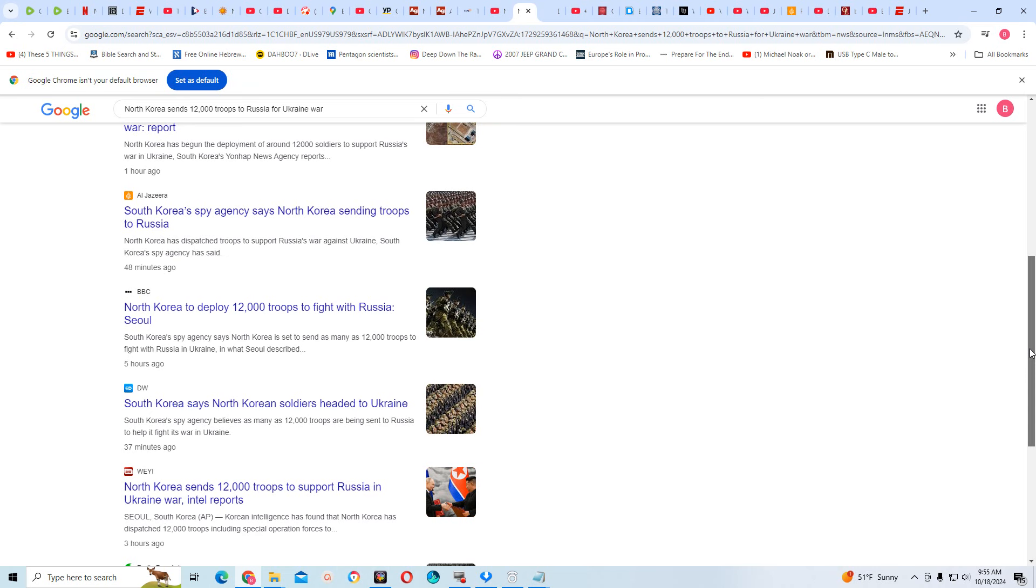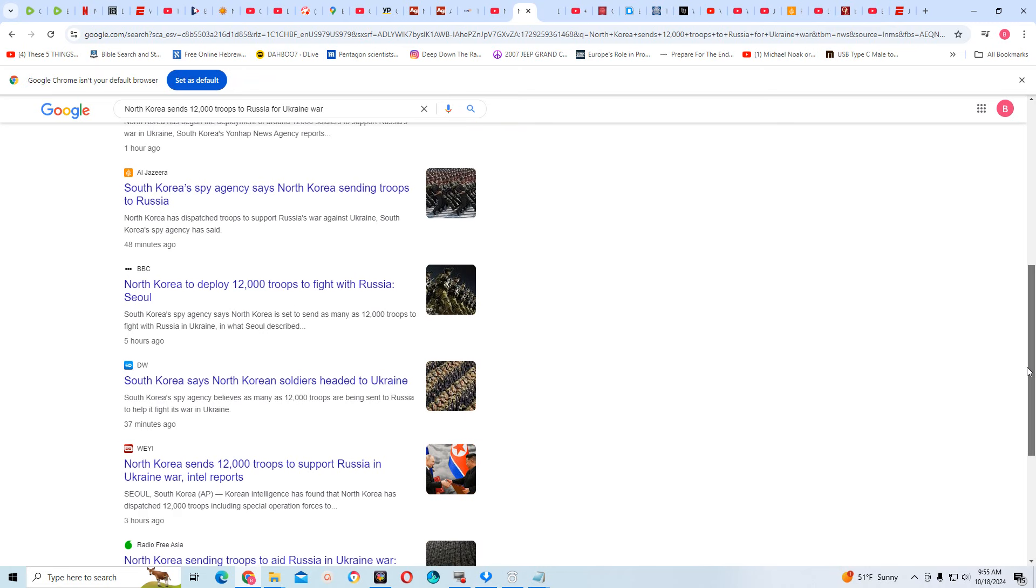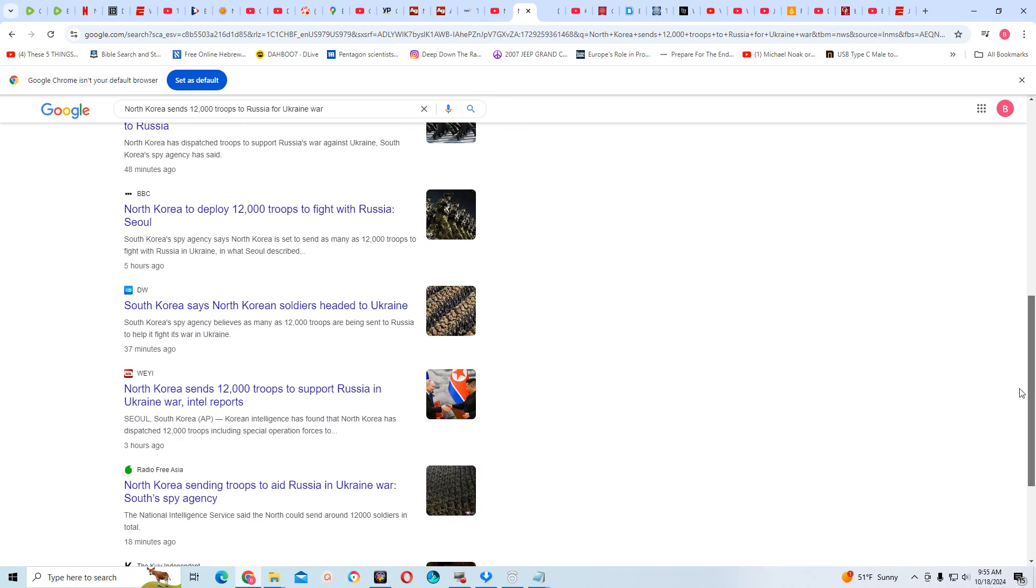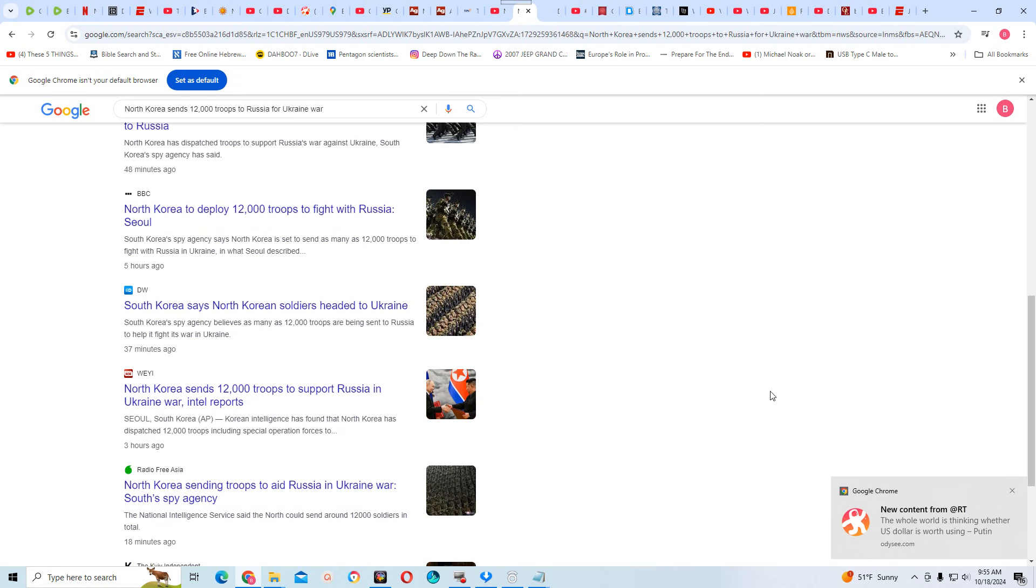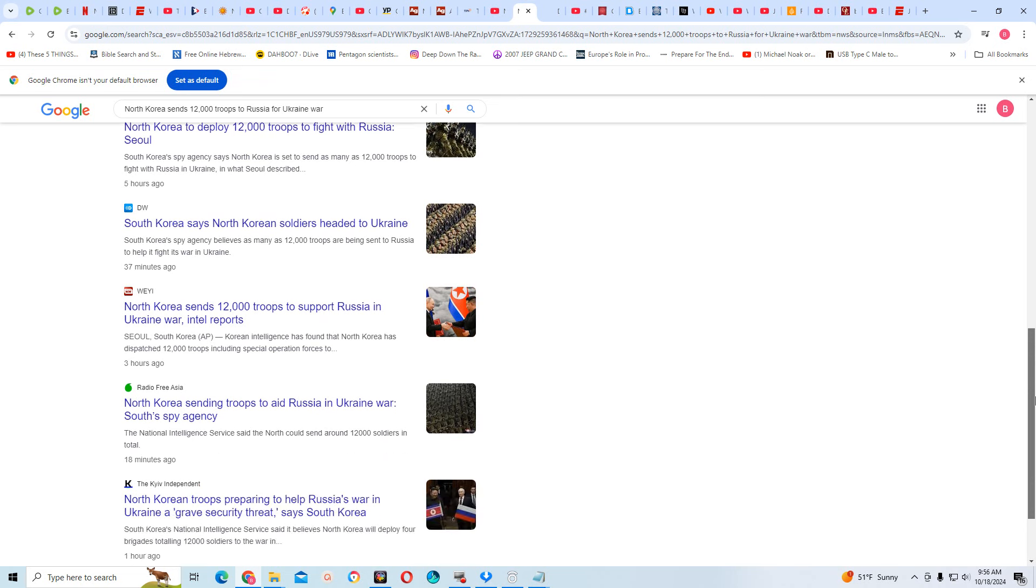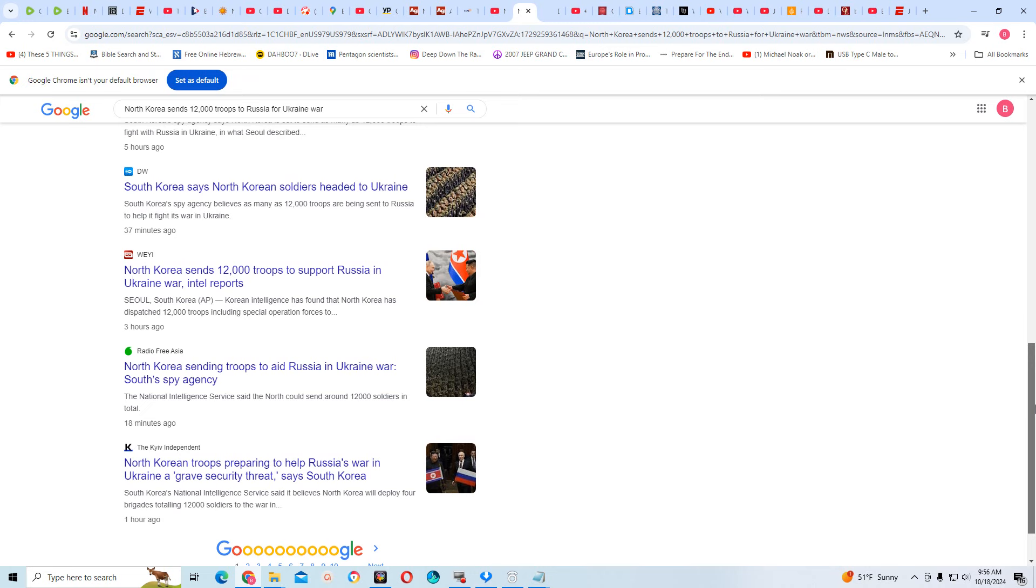That's why it says the men of Babylon, in not too many words, shall be like unto women. It's going to say the same thing. Al Jazeera: South Korea, which is backed by the U.S., North, which is backed by Russia, it's a communist setup. South Korea's spy agency says North Korea is sending troops to Russia. BBC, British Broadcasting Channel. North Korea to deploy 12,000 troops to fight with Russia, alongside of Russia. This is breaking news all over the world. This is what you call geopolitics.